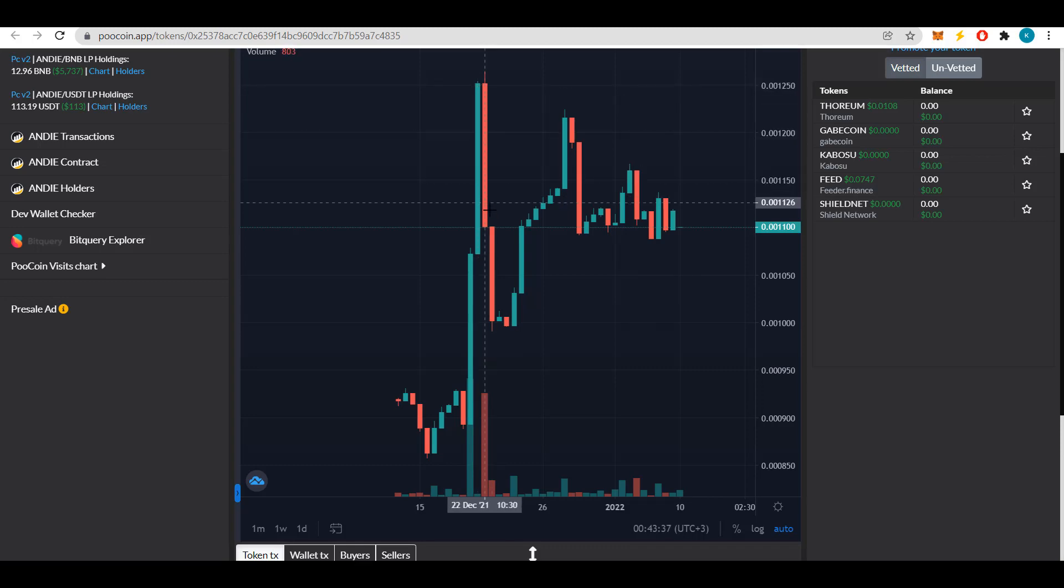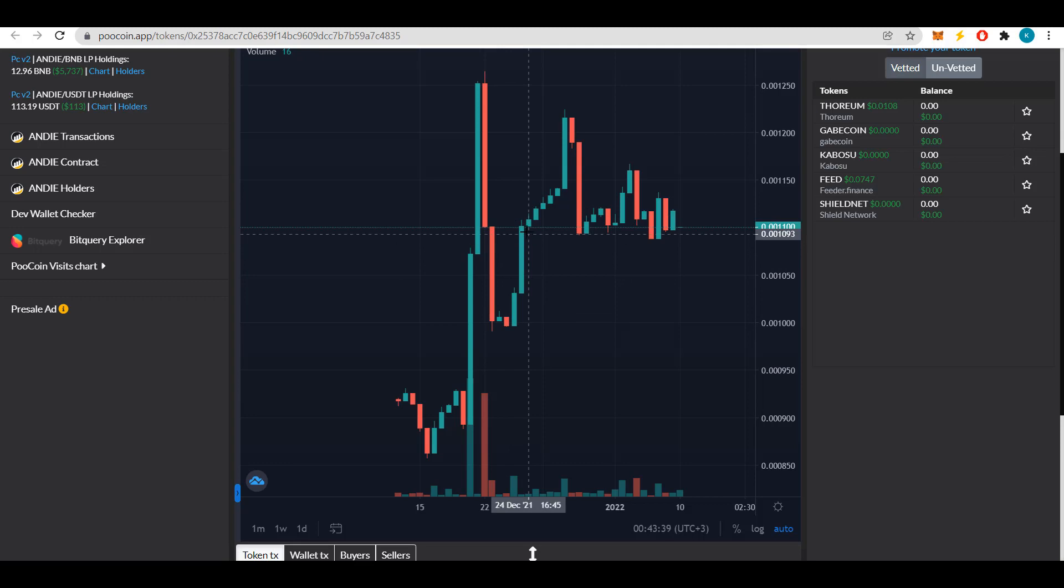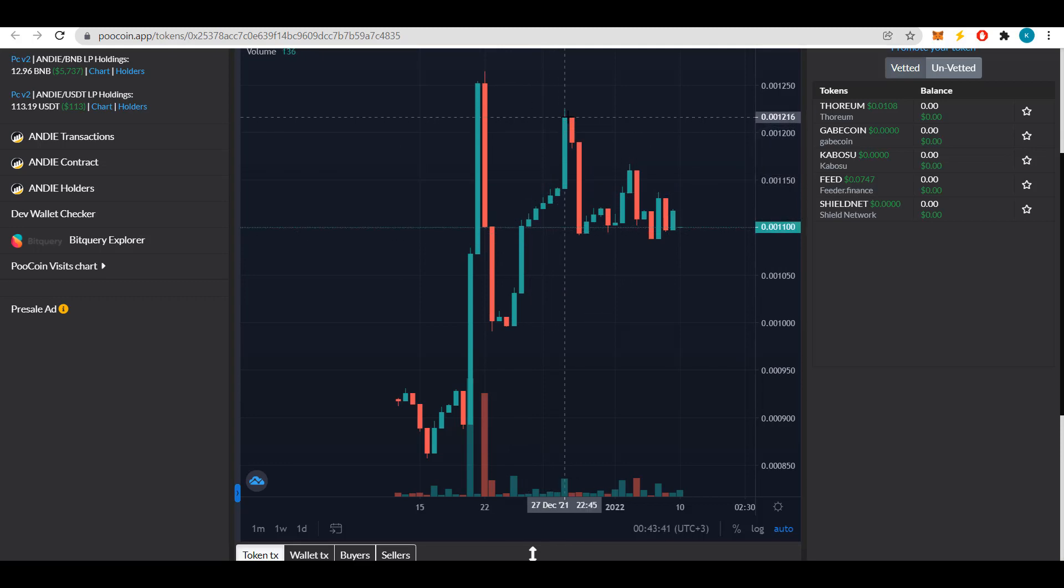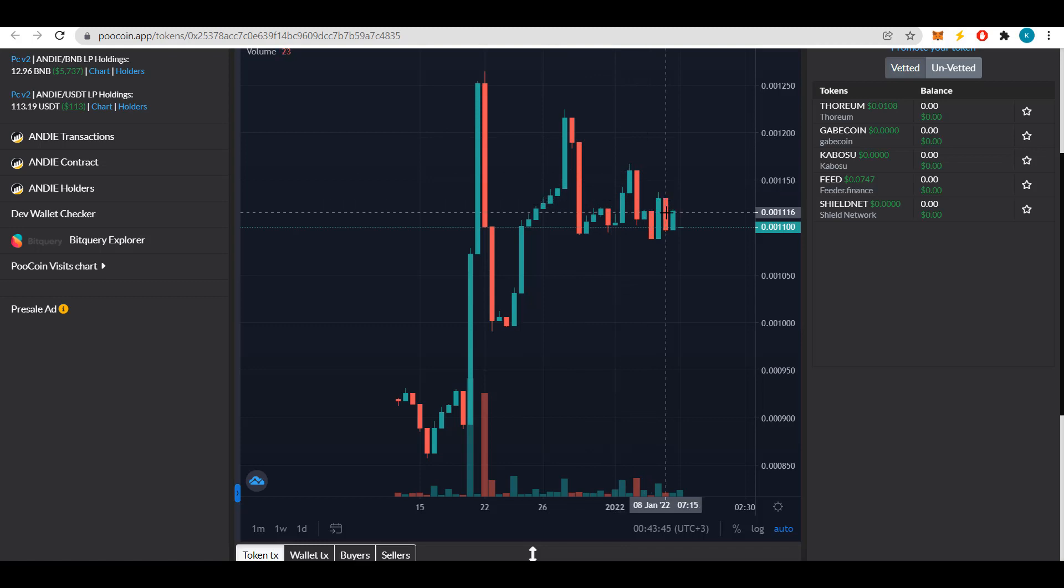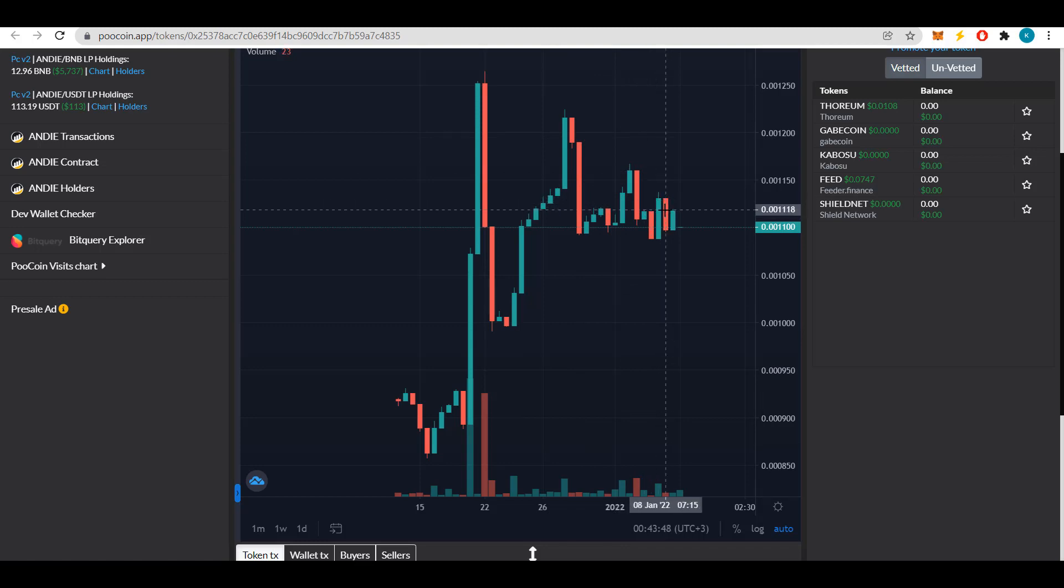Also, after the big pump there was a small correction which is due to the fact that many investors were fixing their profits. And then we see good growth again. Also the fact that the price of the token is stable today, I also think that there is potential for growth even higher. And if you like the project, you should consider buying it.